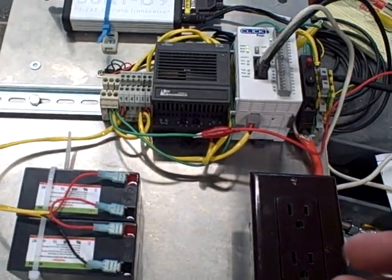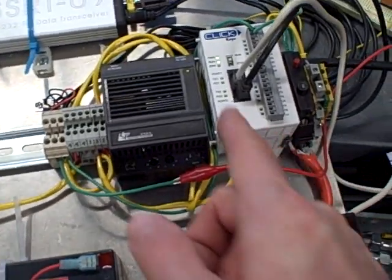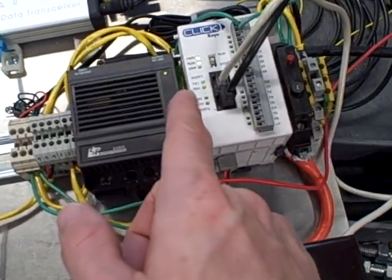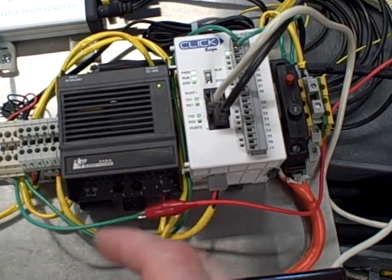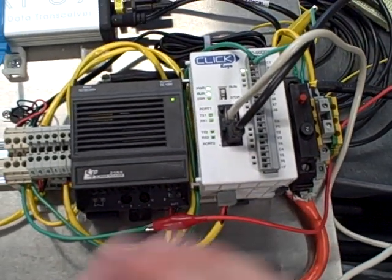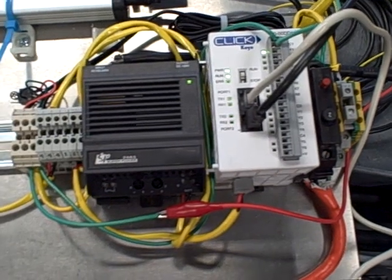This system will monitor the water flow, gathering data, calculating flow rates and graphing them 24 hours a day, 7 days a week, 365 days a year.